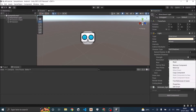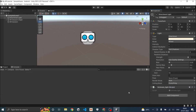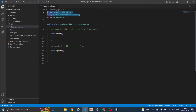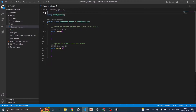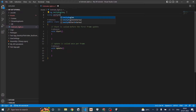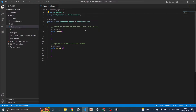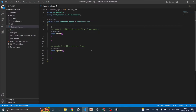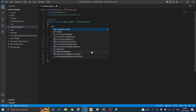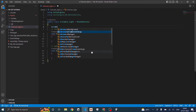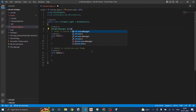Let me open the script for editing. I don't need the two default using namespaces, but I do require 'using UnityEngine.XR.ARFoundation'. Inside the class, first I need the AR Camera Manager, so I'll declare: ARCameraManager arCamMan.